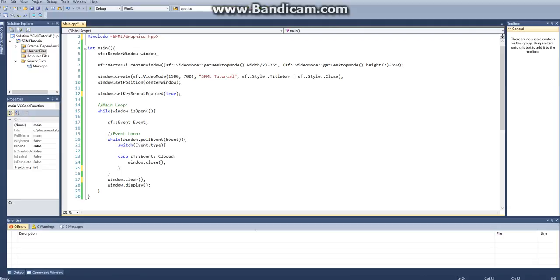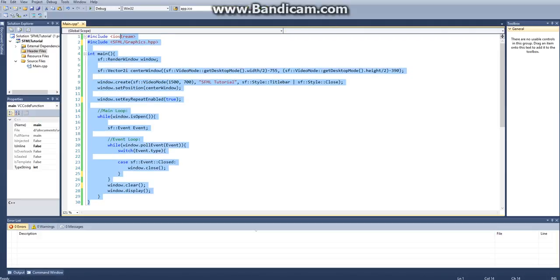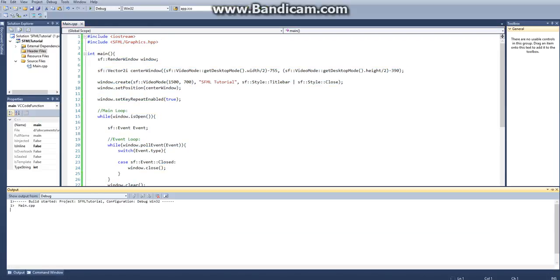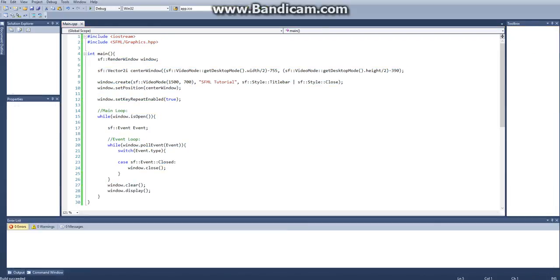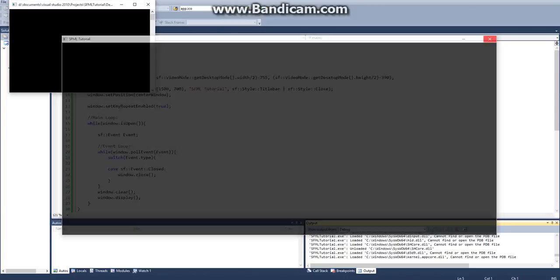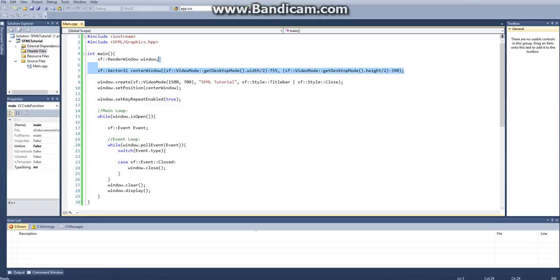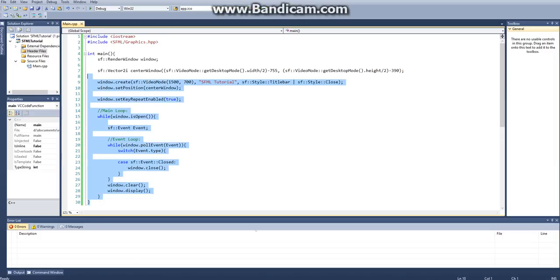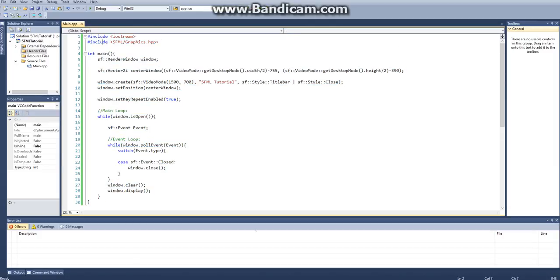So what I've done here is I've just created a basic window. So if I run this right now, all it is going to do is create a window. This right here just centers it. I got this off the internet. I'll leave a link to this template in the description.